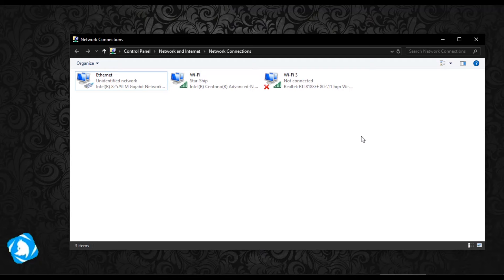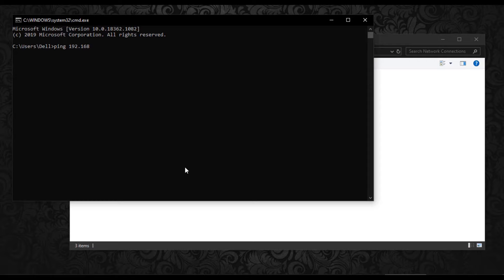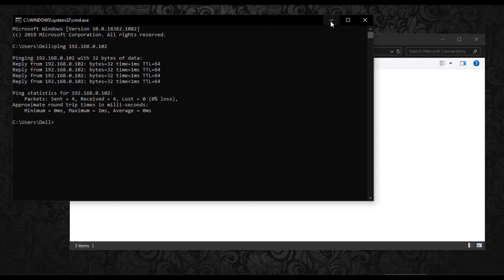Now to check the connectivity between printer and computer, open command prompt on computer and ping the printer's IP address. Here I am pinging the printer's IP address 192.168.0.102 and you can see that reply comes back. It means the connectivity is perfect between the computer and printer.